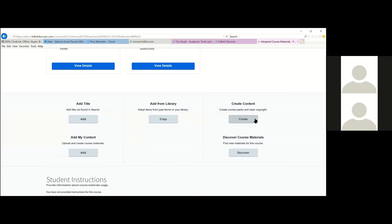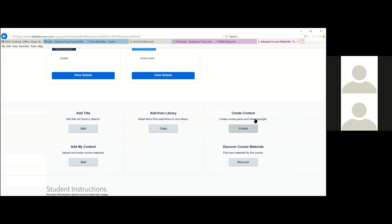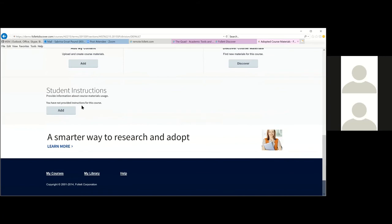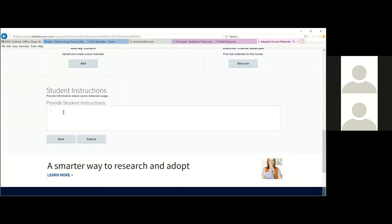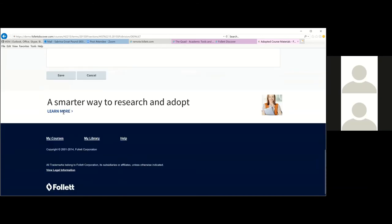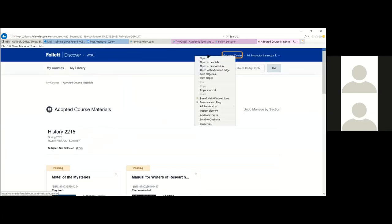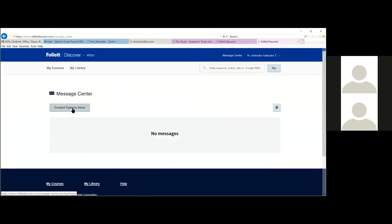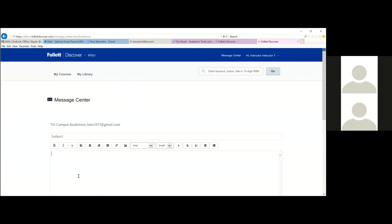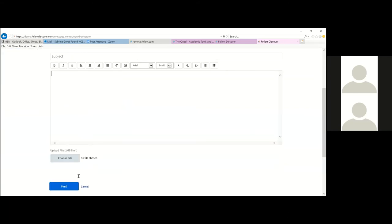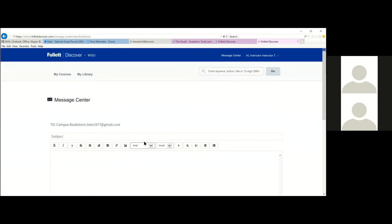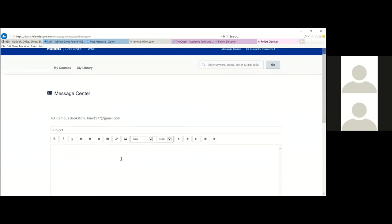The 'Add a Title' option is for books not found in search. For creating course packs or readers, don't use the 'Create Content' feature — the Los Rios schools currently use LAD for printing, so contact your textbook manager directly. The 'Instructions' button sends a note only to your students, not the bookstore. To message the bookstore, use the 'Message Center,' click 'Contact Campus Bookstore,' and you can send notes like purchase deadlines or other questions.